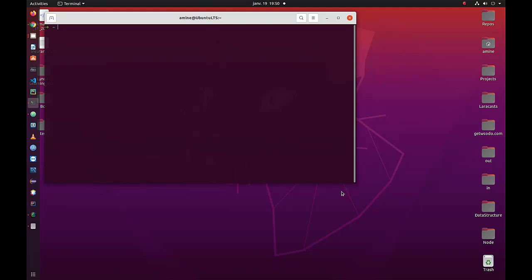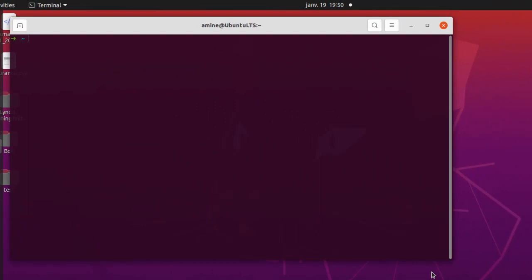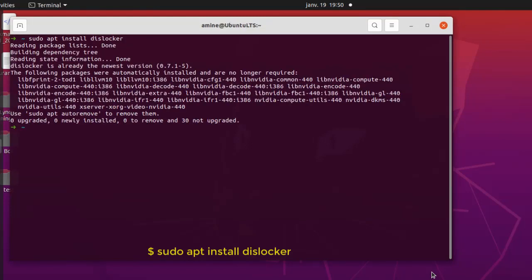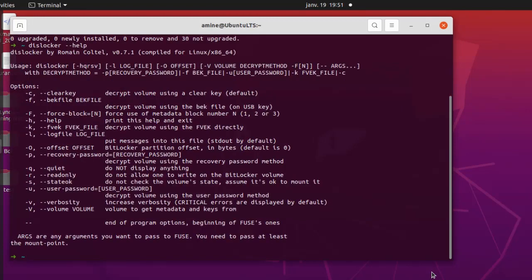In this video I will show you how to do that under openSUSE Linux, but the procedure is actually the same under other distributions. First thing first, you have to install a program called dislocker. Here I'm using the sudo command to get root privileges, then apt install dislocker. Dislocker is the application that will allow us to open BitLocker drives under Linux. You can verify the installation by typing dislocker --help to get a list of all the options.